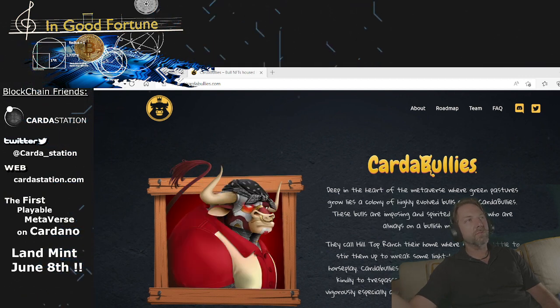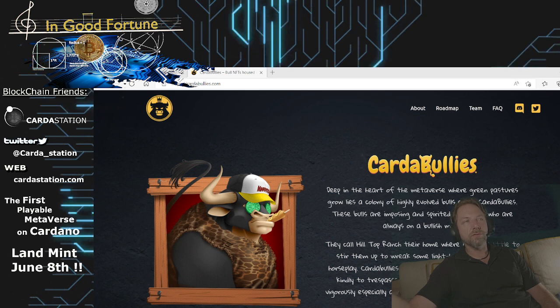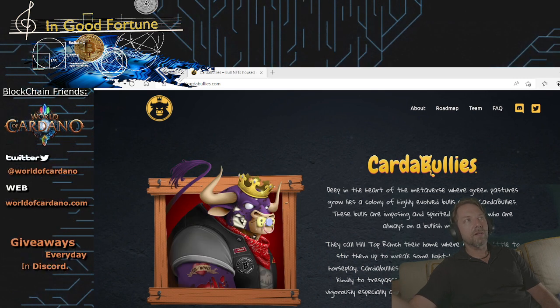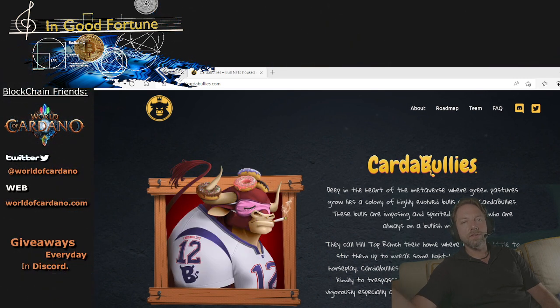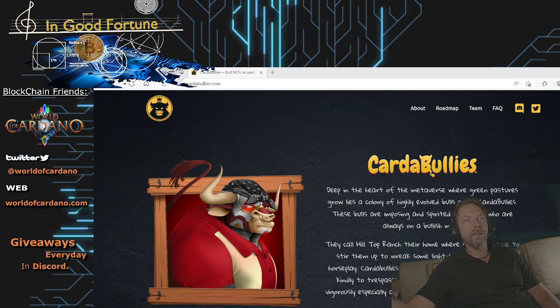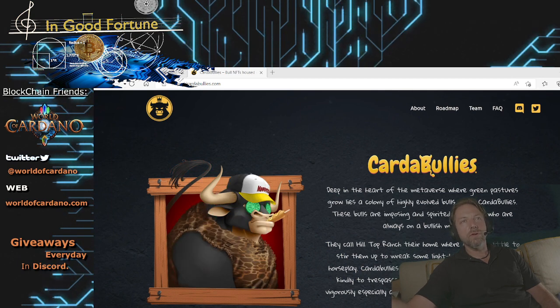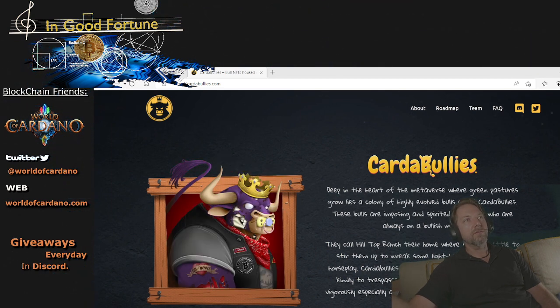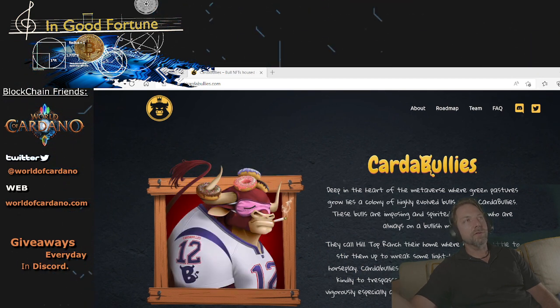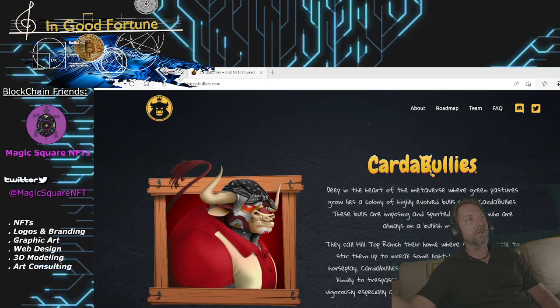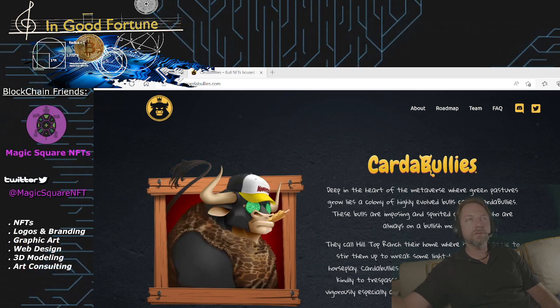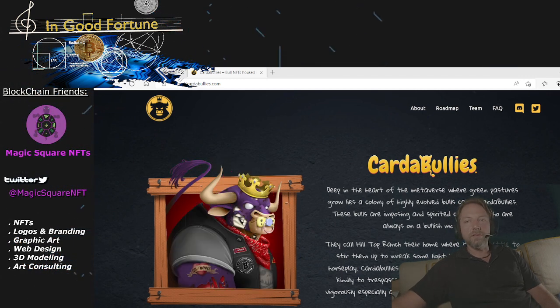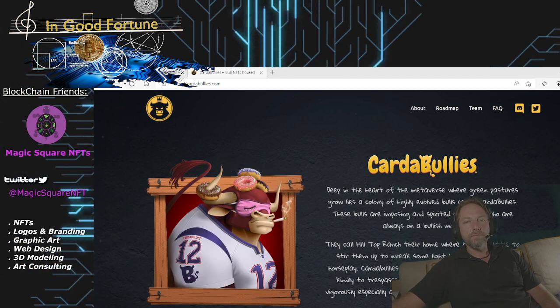They're the first playable metaverse on Cardano. They have a land mint coming up that actually the land is going to be revenue producing. So I have a video coming up that's going to cover their project. And of course, World of Cardano, excellent project.